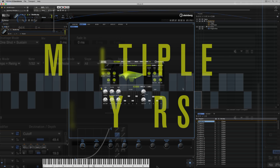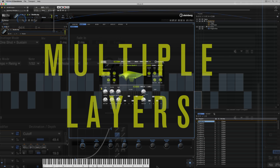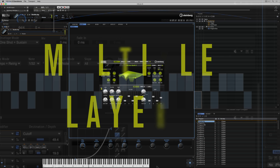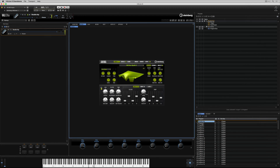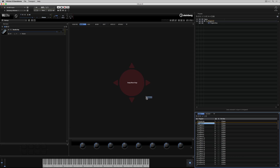Now that we've looked at how we can access a program in the slot rack, load a preset into that program, and also have a good look behind the scenes to see what's actually in a program, it's time to look at loading multiple programs.